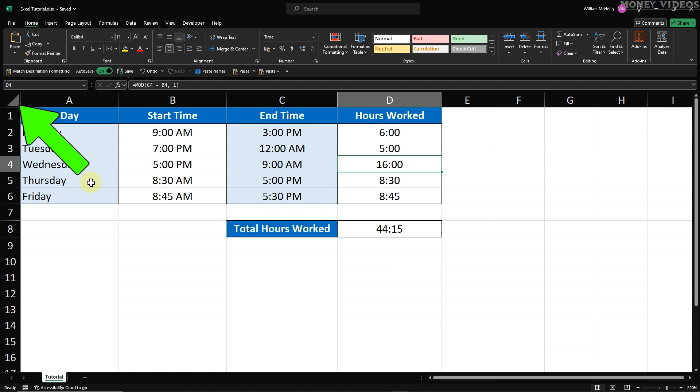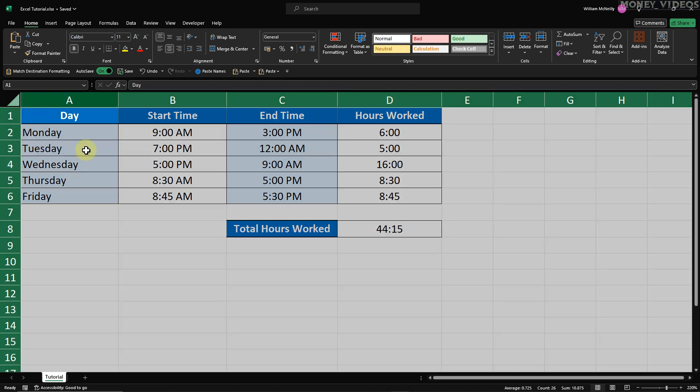First, let's select all the cells in the worksheet. Click the small triangle in the top left. This will highlight the entire worksheet.